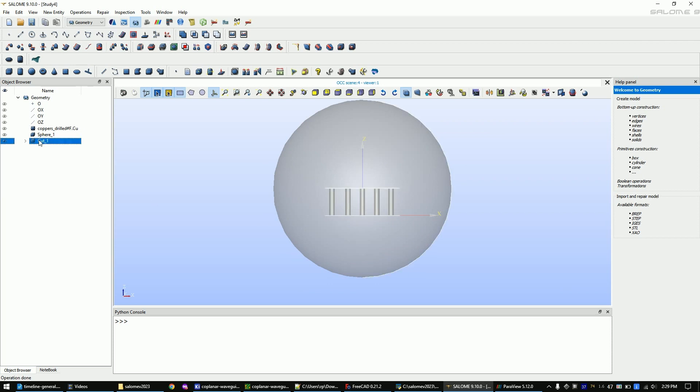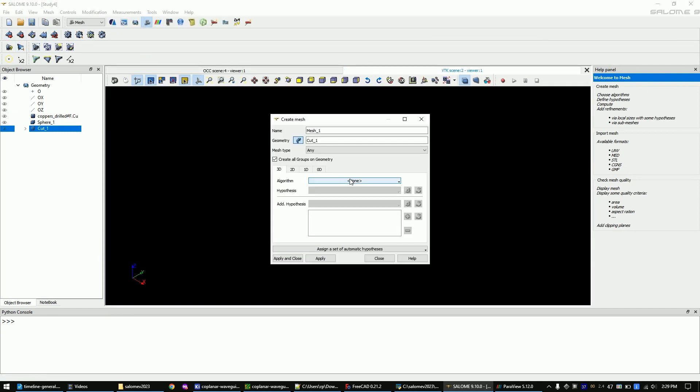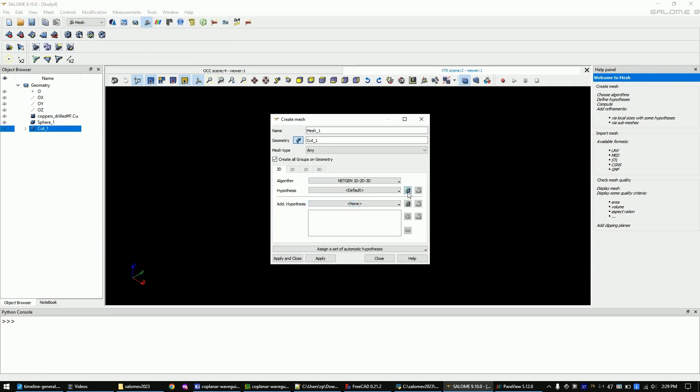Mark the cut in the tree view. Change to the mesh module with this button. Make sure the cut is marked. Create the new mesh. Click here, here, here and here.